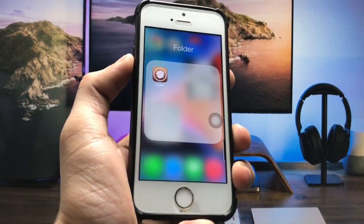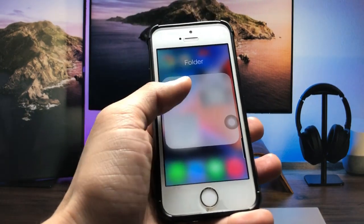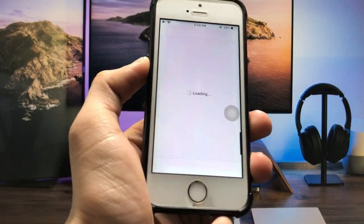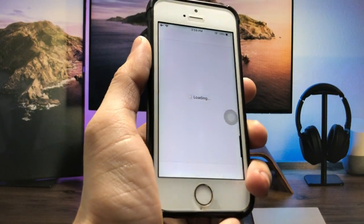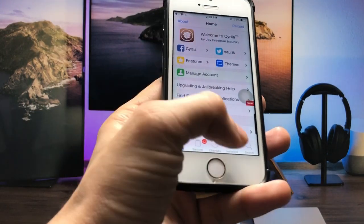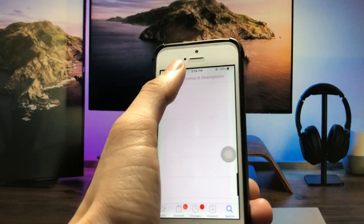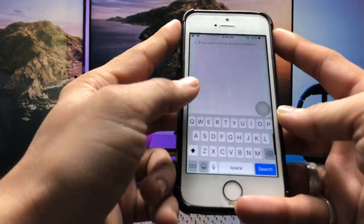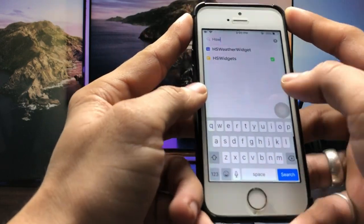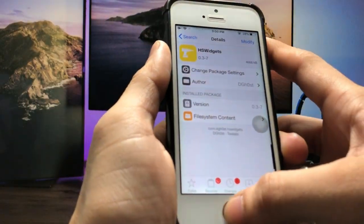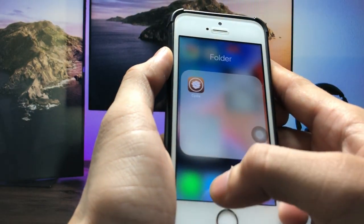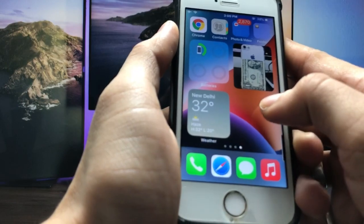After jailbreaking your iPhone, go and install the Sileo app, then launch the application. Search here for 'HS Widgets' — this is the tweak that, by installing it, you can easily install widgets on the older iPhone.